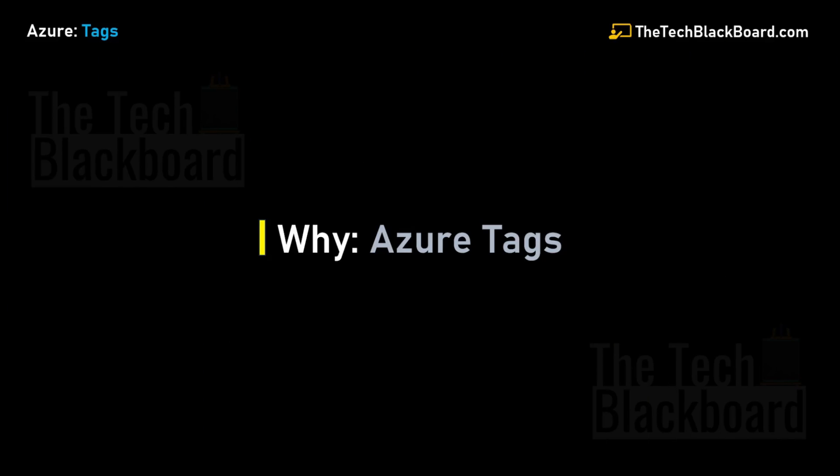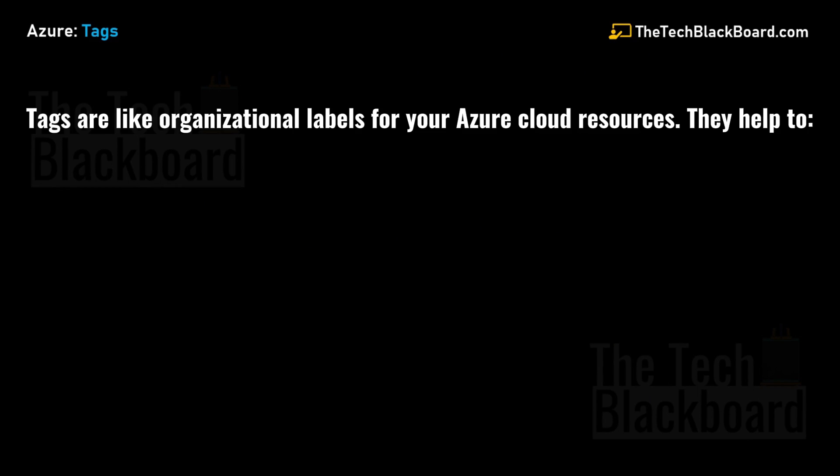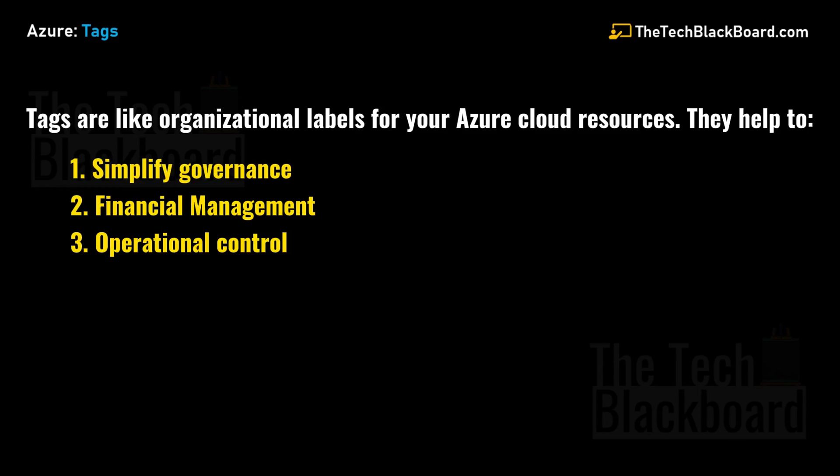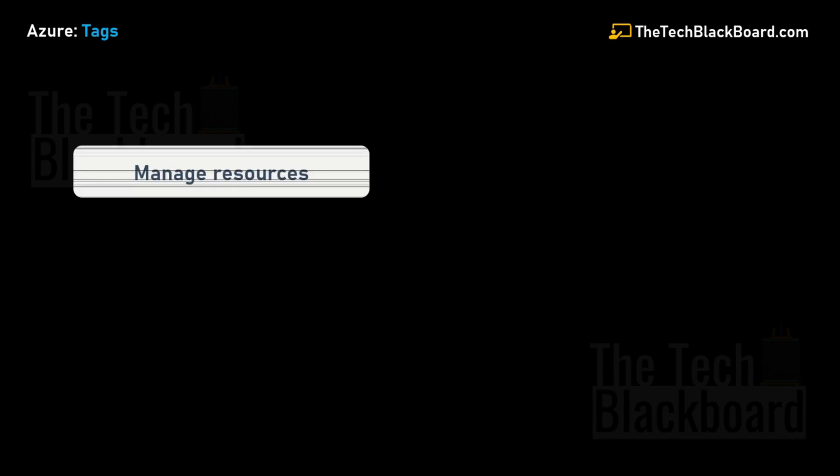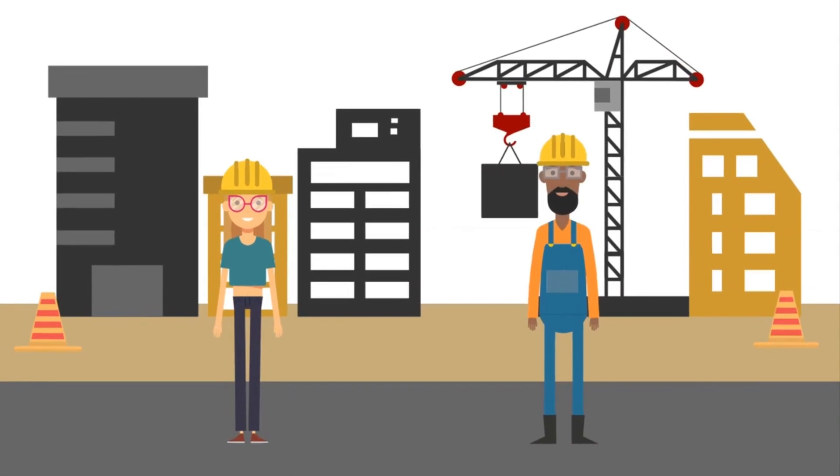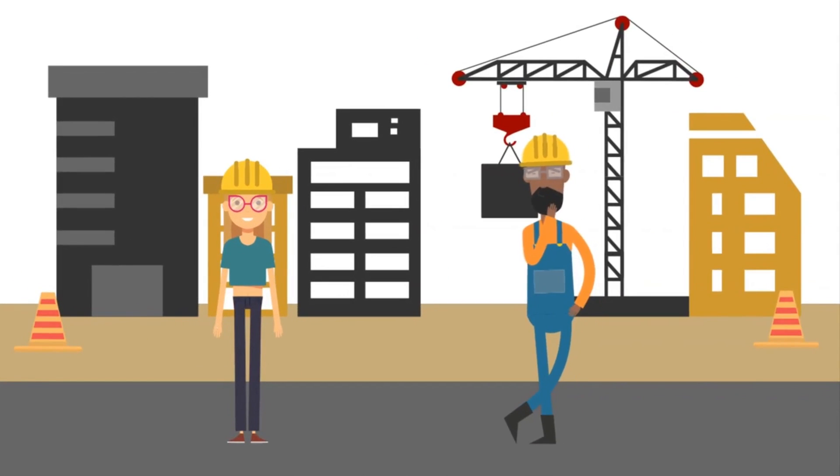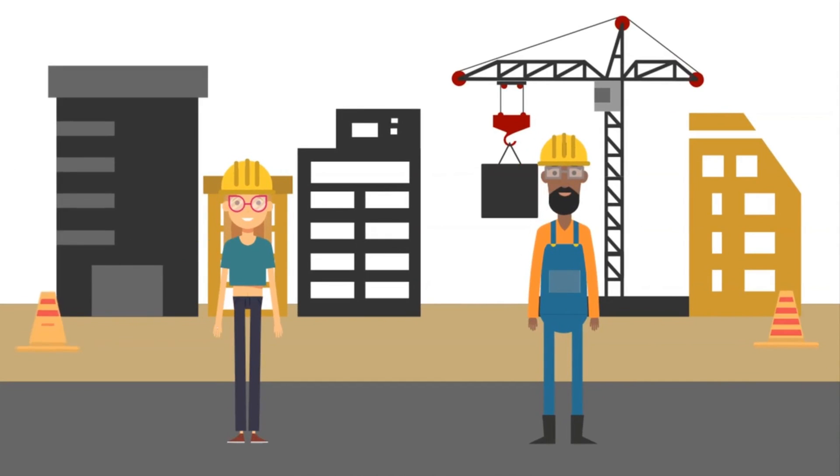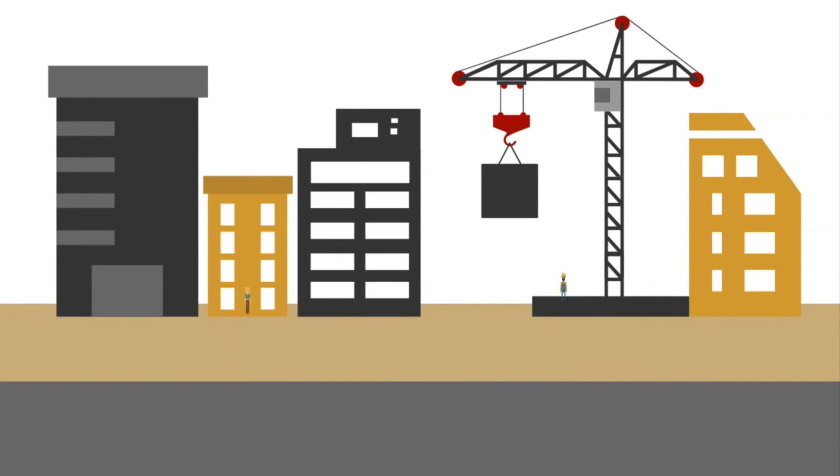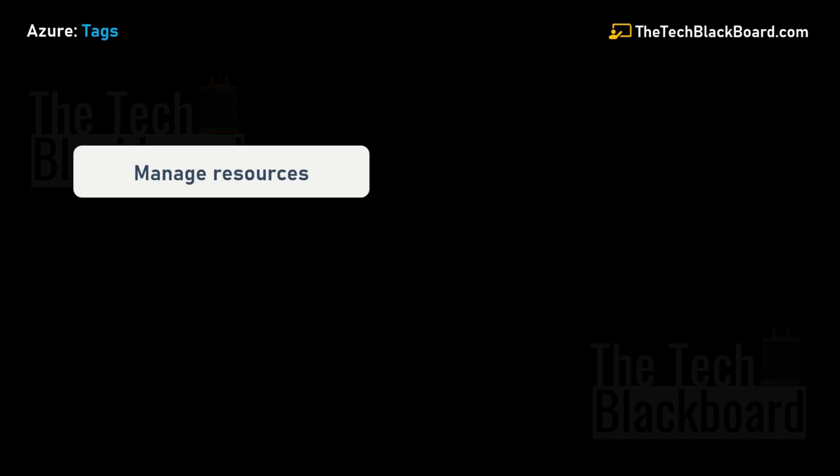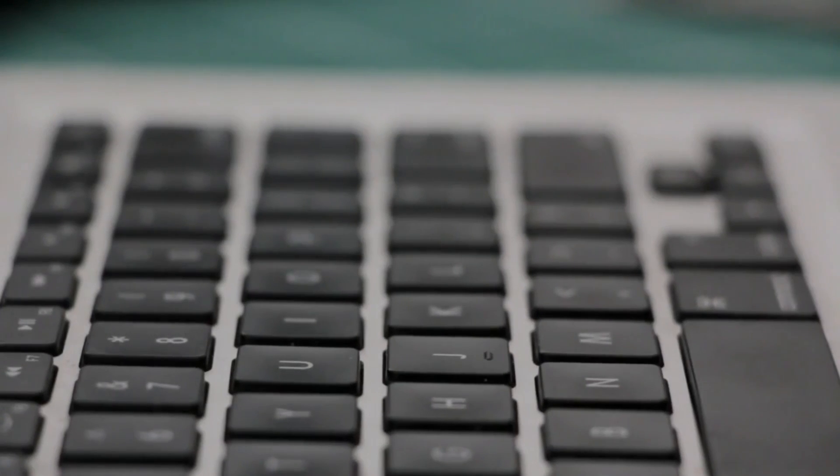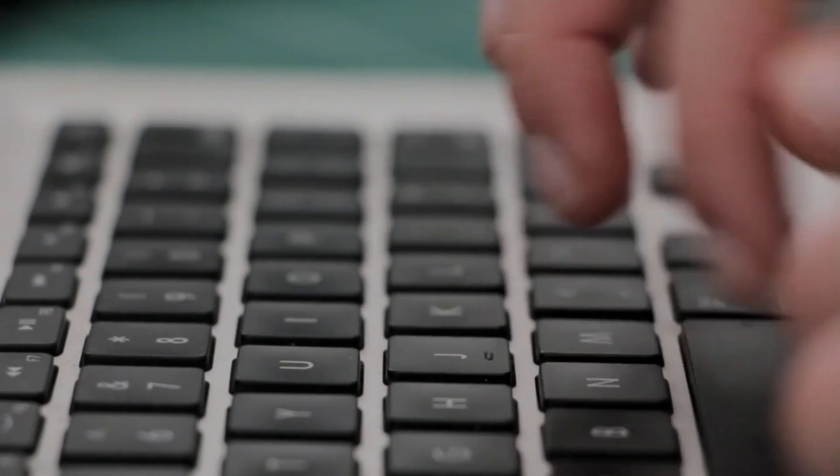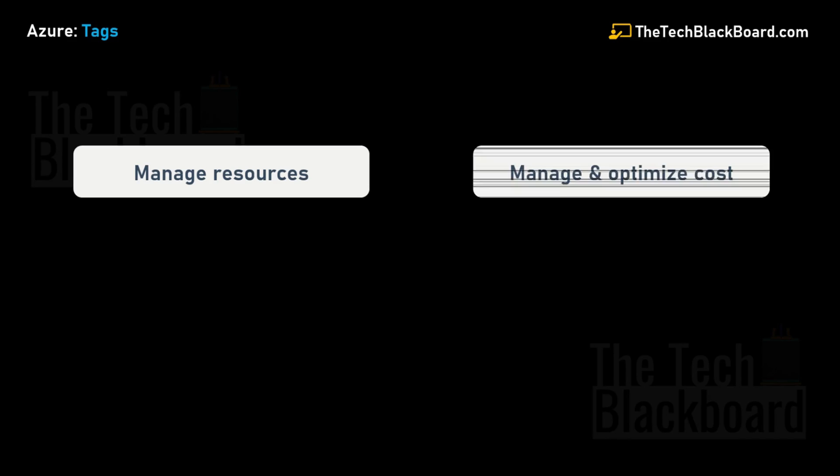Let's go back to the presentation. Now it's time to understand why we need Azure tags. Tags are like organizational labels for your Azure cloud resources, designed to simplify governance, financial management, and operational cost. First, we have managed resources. Imagine your cloud environment is like a massive warehouse filled with all sorts of items. Naming and tagging is like creating clear labels for each item, neatly organizing your stuff so you can find the right tool in seconds. Your IT team can quickly look at resources associated with specific teams, tasks, or environments. This makes the life of IT teams and Azure admins a little easier.